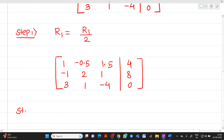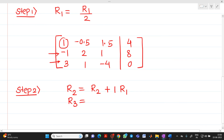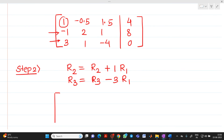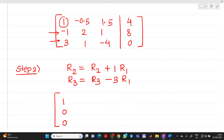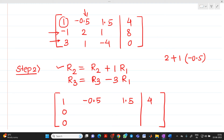Step 2: We have to make the first-column elements of R2 and R3 equal to 0 using the pivot row R1. For R2 the first element is -1, so we apply R2 = R2 + 1·R1. For R3 the first element is 3, so we apply R3 = R3 - 3·R1. R1 remains unchanged as [1, -0.5, 1.5 | 4].